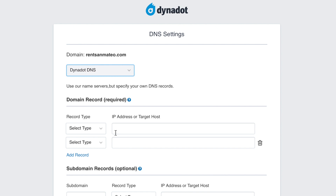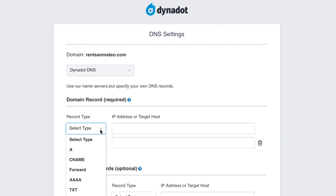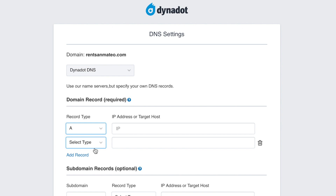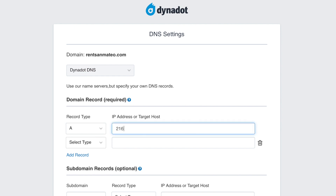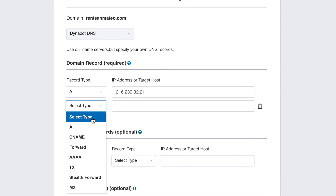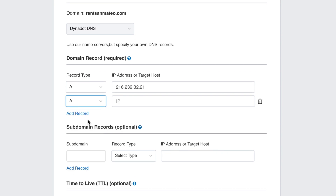In the Domain Records section, select A from the drop-down menu, and then enter Google's IP in the IP address or target host box. Repeat the same steps and create three additional A records pointing to these IP addresses.